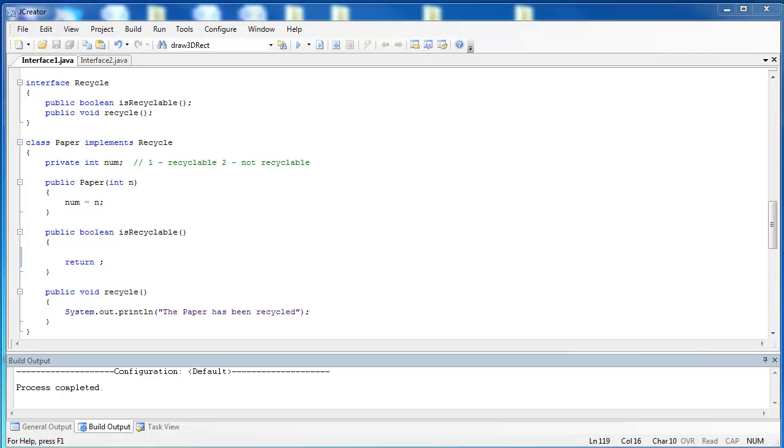By connecting them together, we can write far more efficient code and demonstrate the value of polymorphism. At the top here, you see that I have interface Recycle, and it has the two humble methods, isRecyclable and Recycle. Every class is going to have to decide how it implements these methods, but here are the abstract ideas. Notice they have semicolons at the end of the method headings.